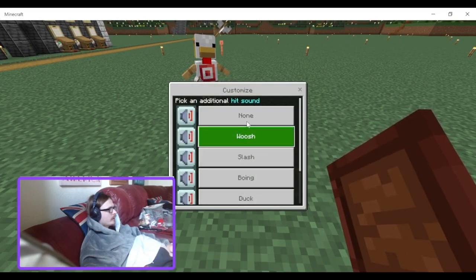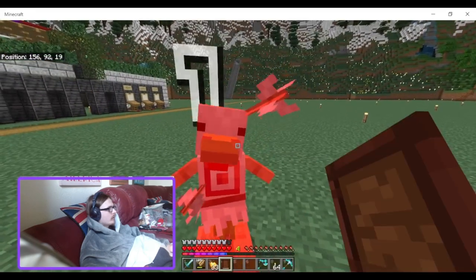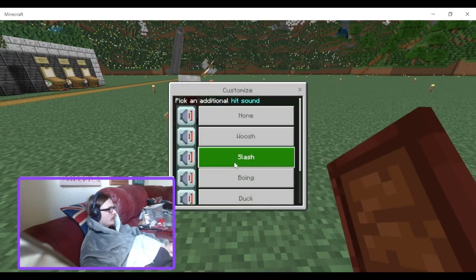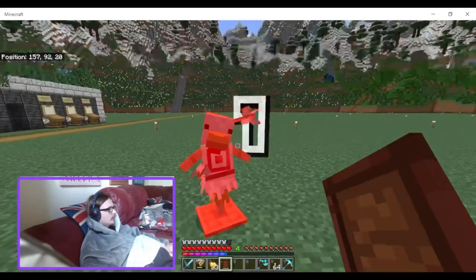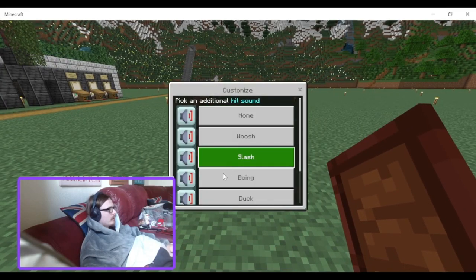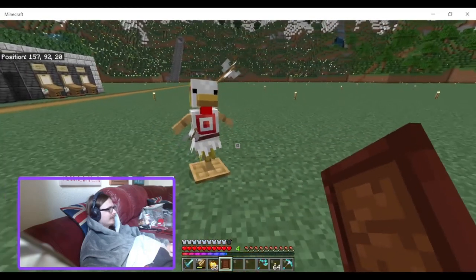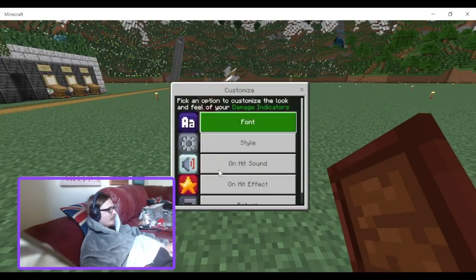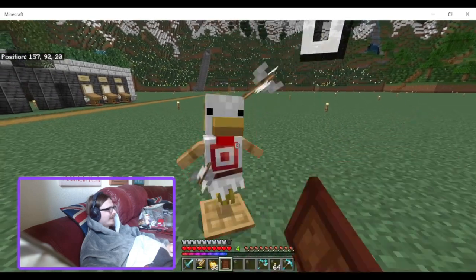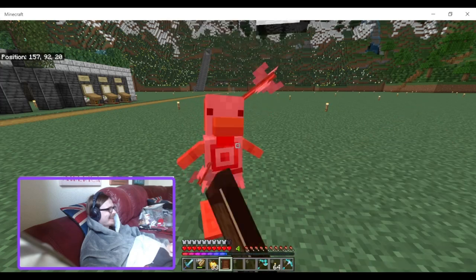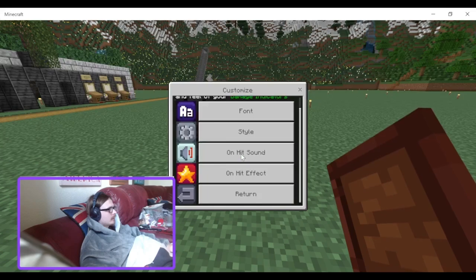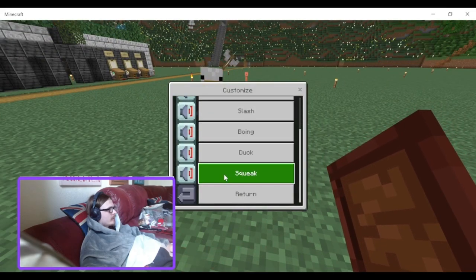We've also got hit sound. There's none, but we can change it to whoosh. We've also got splash. Got boing — I feel like I'm in a Looney Tunes cartoon with that going off. Duck. Then we've got squeak.